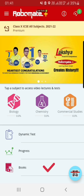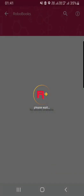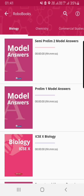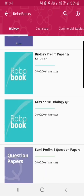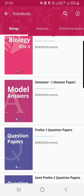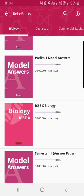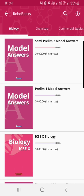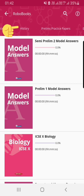Next option is the books option. When you click on the books option, you get to see books of a particular subject, including the test papers and solutions. You can change the subjects from the option at the top.